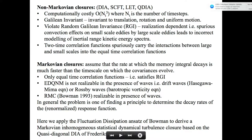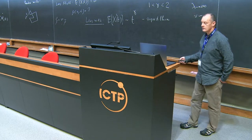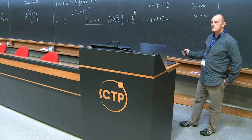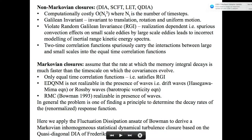The non-Markovian closures — the three more general two-time isotropic approaches — are Kraichnan's direct interaction approximation, Jack Herring's self-consistent field theory, and David McComb's local energy transfer theory, plus our inhomogeneous form. They're computationally costly, going like order N cubed where N is the number of time steps. They're Galilean invariant in that they're invariant to translation, rotation, and uniform motion, but they tend to violate Galilean invariance — so they're realisation dependent — and the spurious convection of small-scale eddies by large-scale eddies leads to incorrect modelling of the inertial range kinetic energy spectrum.